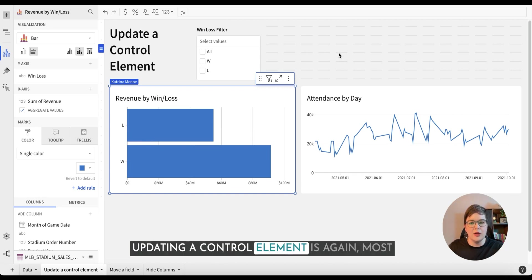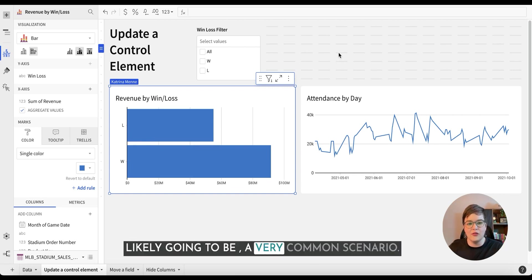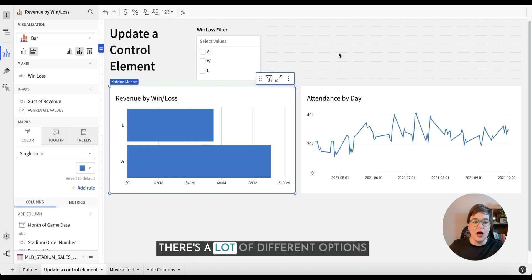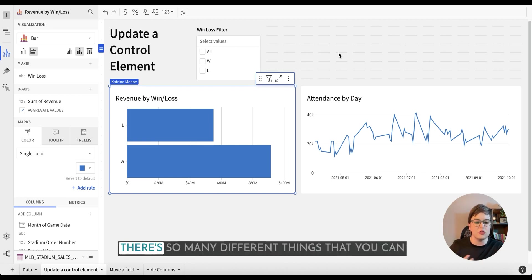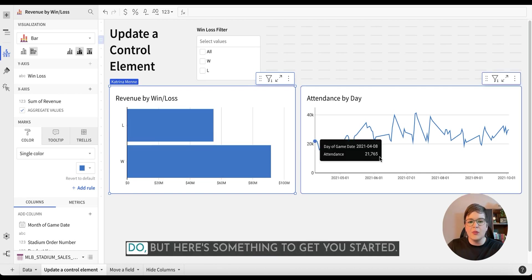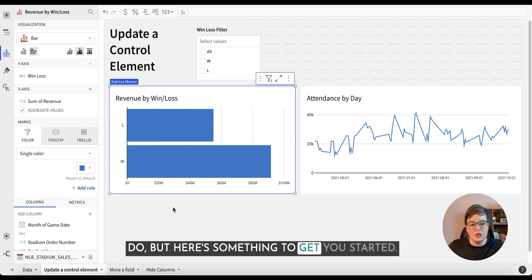Updating a control element is again most likely to be a very common scenario. There's a lot of different options because Sigma is so flexible with their control elements. There's so many different things that you can do, but here's something to get you started.